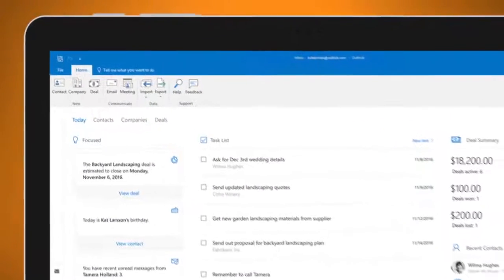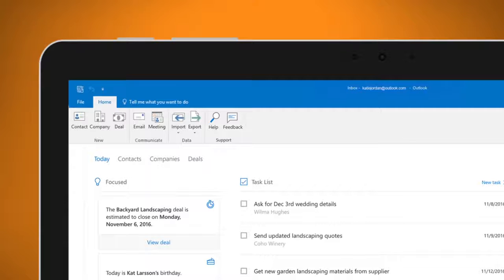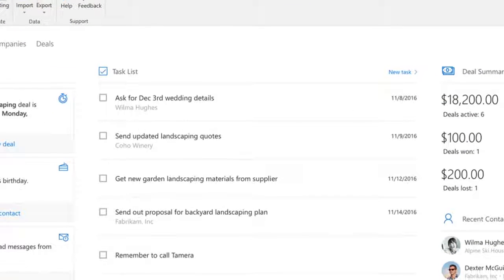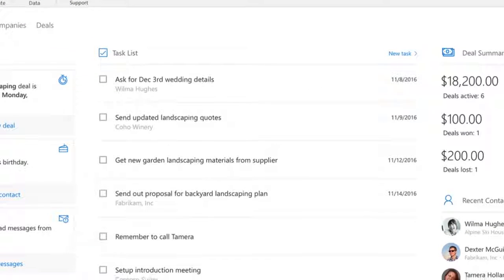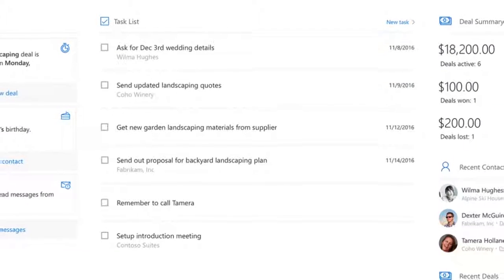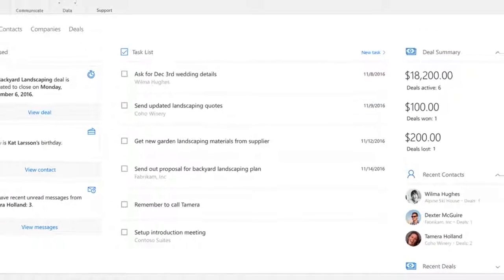Outlook Customer Manager has a Today page which lists all her tasks and reminds her of things she shouldn't forget. So Katie doesn't walk into a meeting unprepared or let a lead go cold.